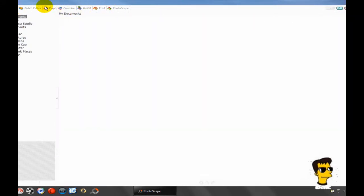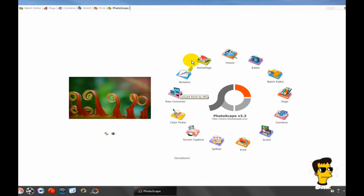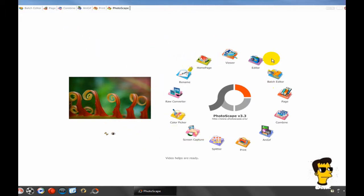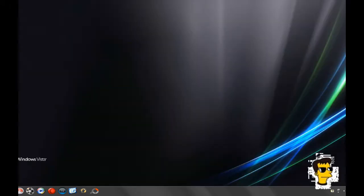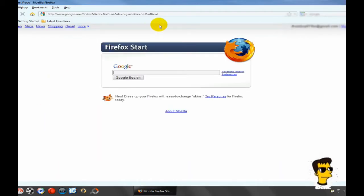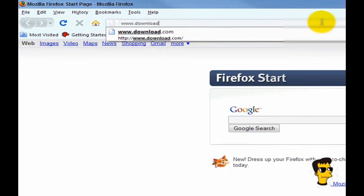Okay, this is to print — you can add a bunch of pictures together. Now I'm going to show you where you can get the program. Go to your web browser, go to download.com.